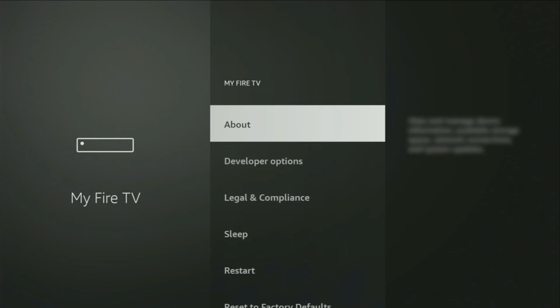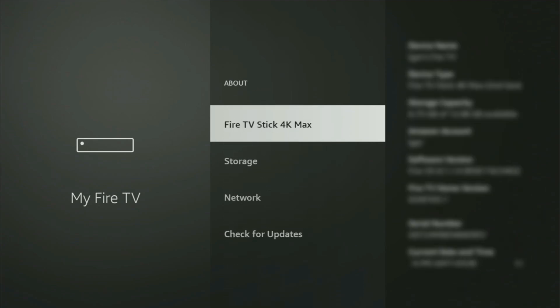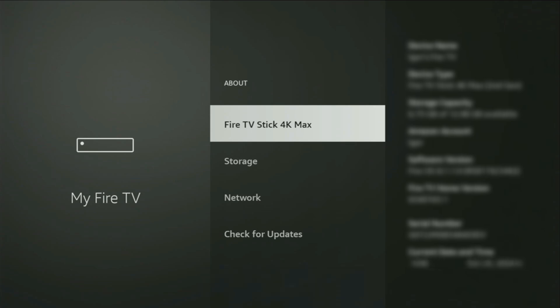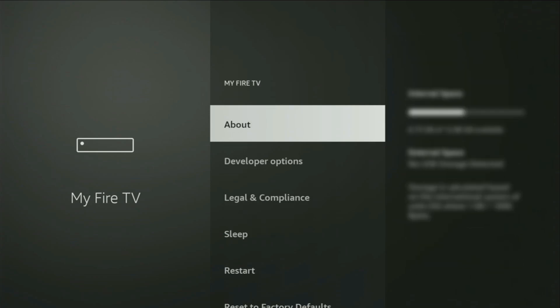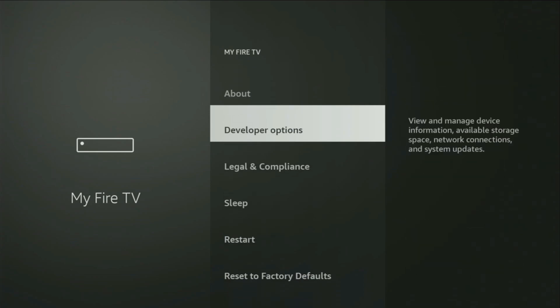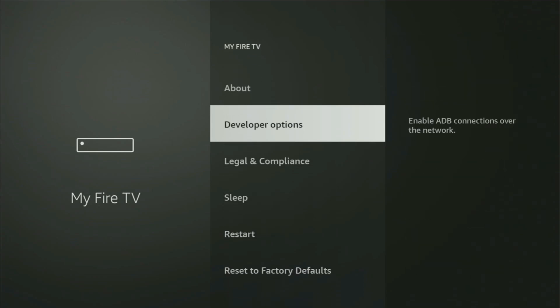Just go to about, select Fire TV Stick, and now you'll have to click on the middle button on your remote for seven times. And do it fast. So let's do it. And as you can see, now for me at the bottom, it says no need, you are already a developer. That's in my case. And in your case, it's going to say that you have become a developer now. So, if you go back a bit, you will finally see developer options, which now have popped out for us right here.